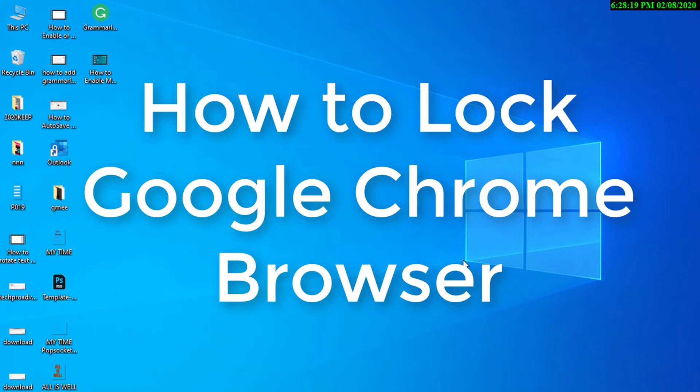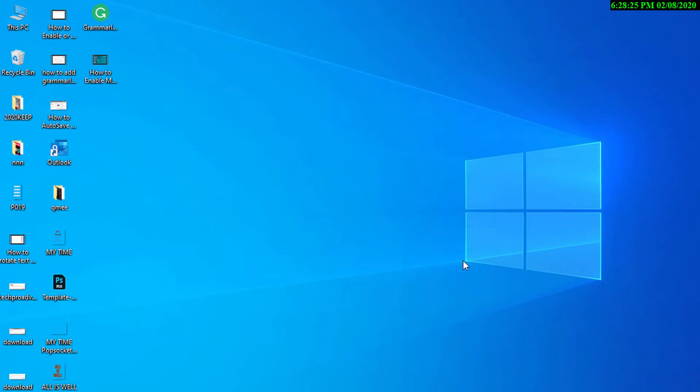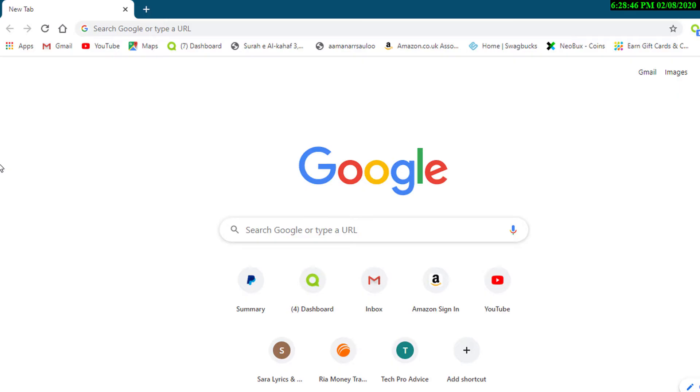Hello and welcome guys. Today in this video I'm going to show you how to lock Google Chrome browser. So first of all, open your Chrome browser and click on Apps.